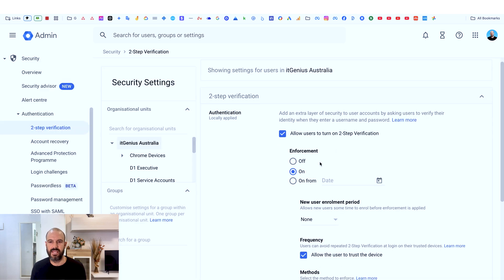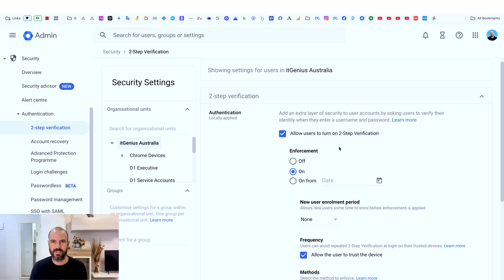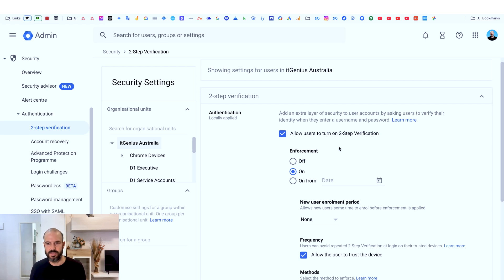Here you can choose enforcement options to make sure everybody in the company has the correct settings set for two factor. You can go and of course check whether or not they've got it switched on by using the user area.